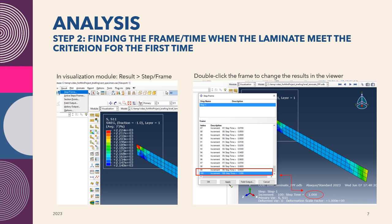Now, knowing that stress one failed and the rest did not fail, we go to the second step, which is to find the frame when the laminate meets the criterion for the first time. Since in step one we only know that stress component one failed, we are going to focus on stress one only. Meaning that we keep stress one as the contour plot in our viewing or visualization. But then we change the frame or the step, the step time of the results.